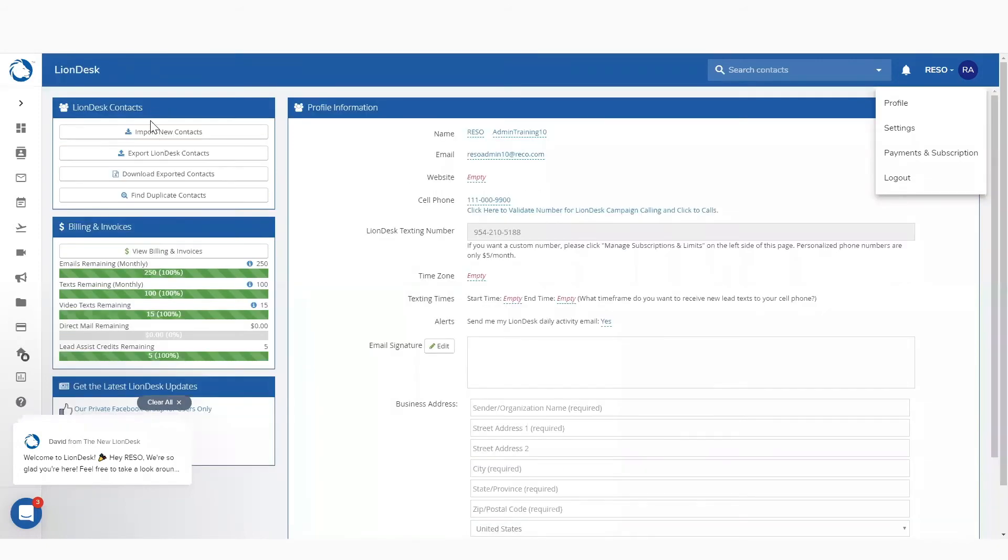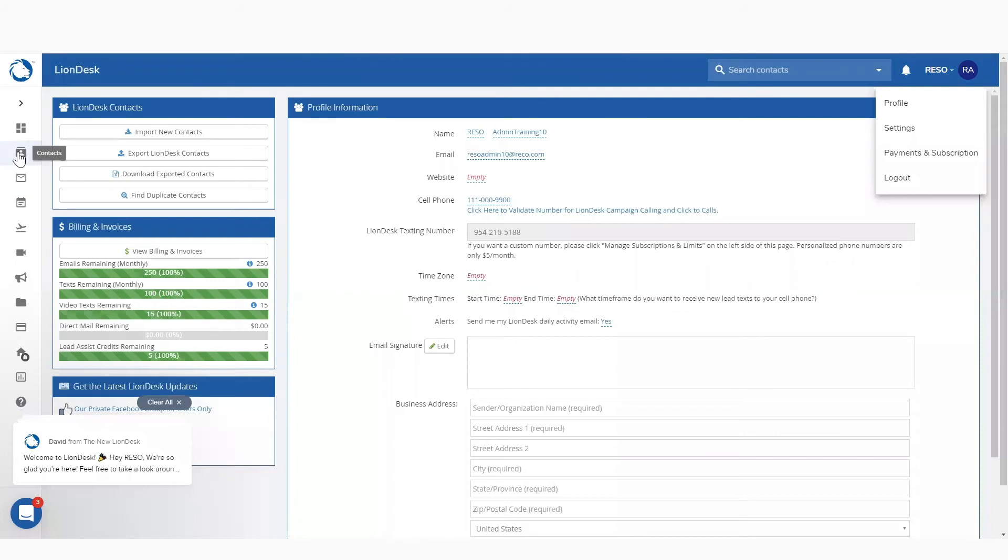Over here on the side, you can import new contacts via this profile page, or you can go to the contacts button and upload your contacts there. You can export your contacts. You can download your exported contacts. You can find duplicate contacts. There's a whole lot that you can do.